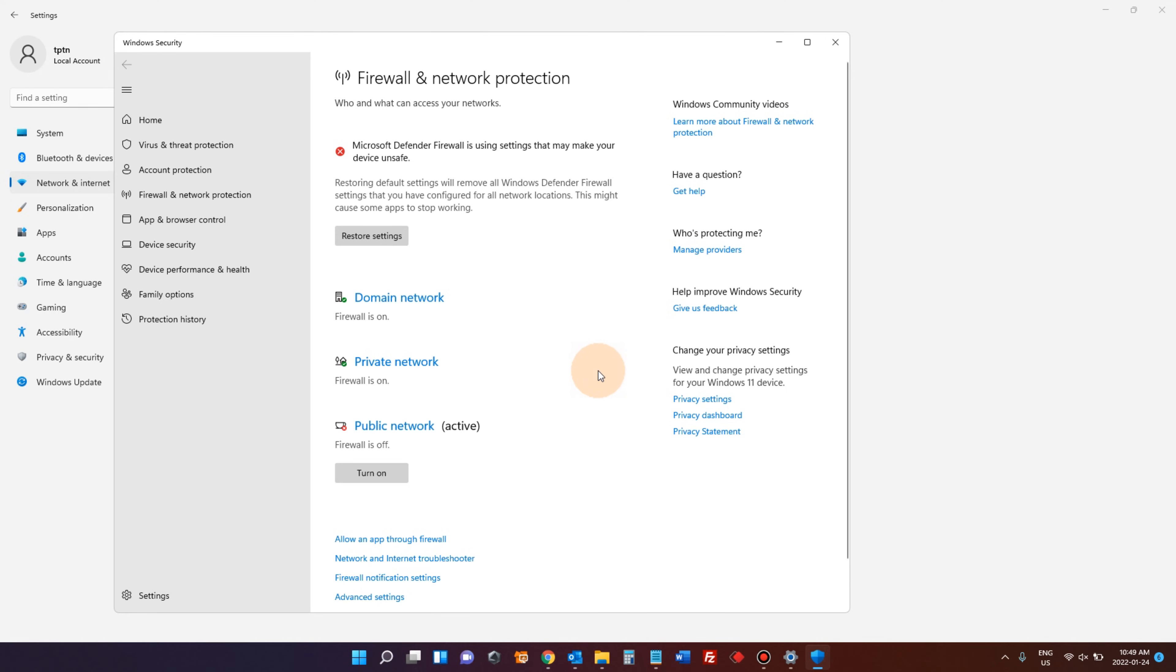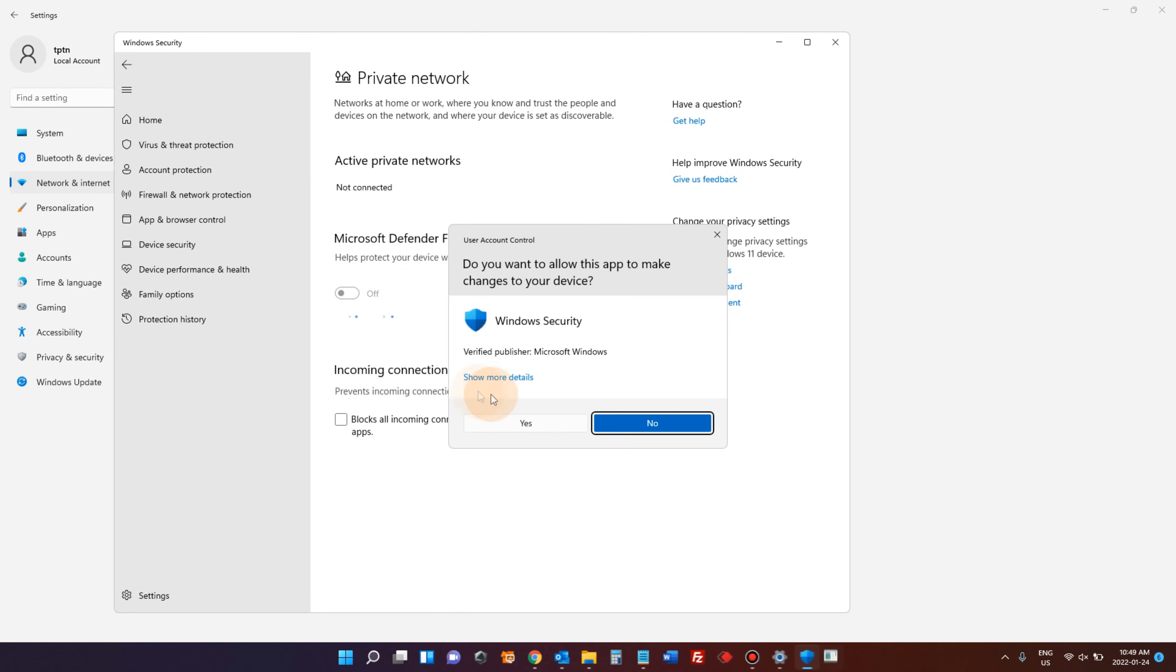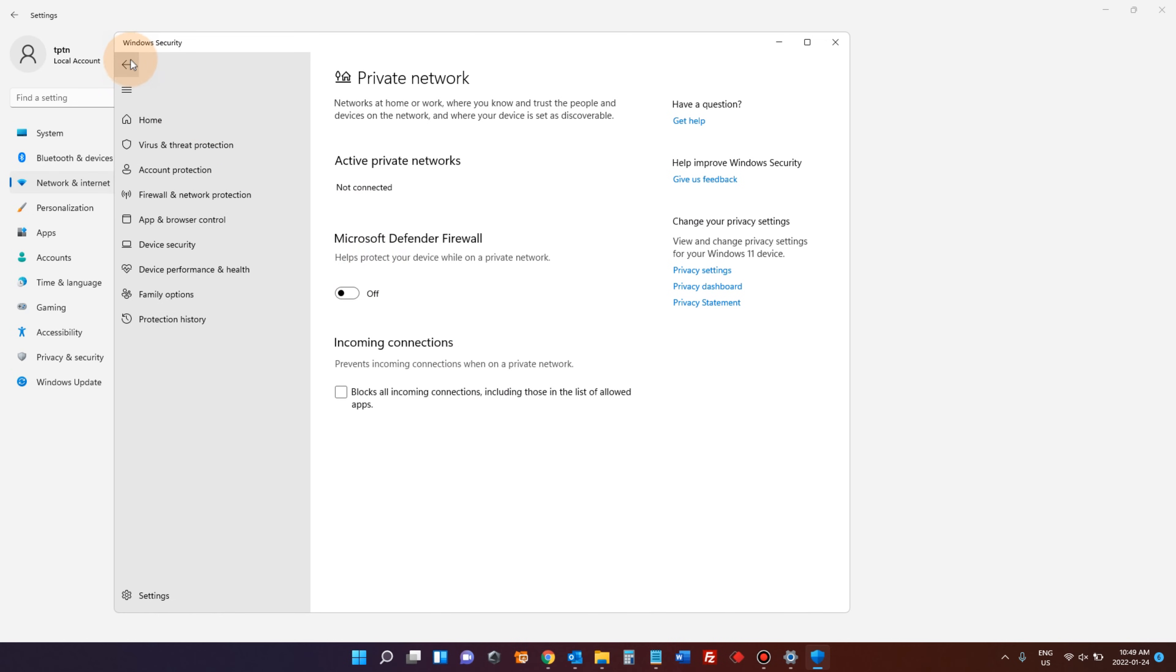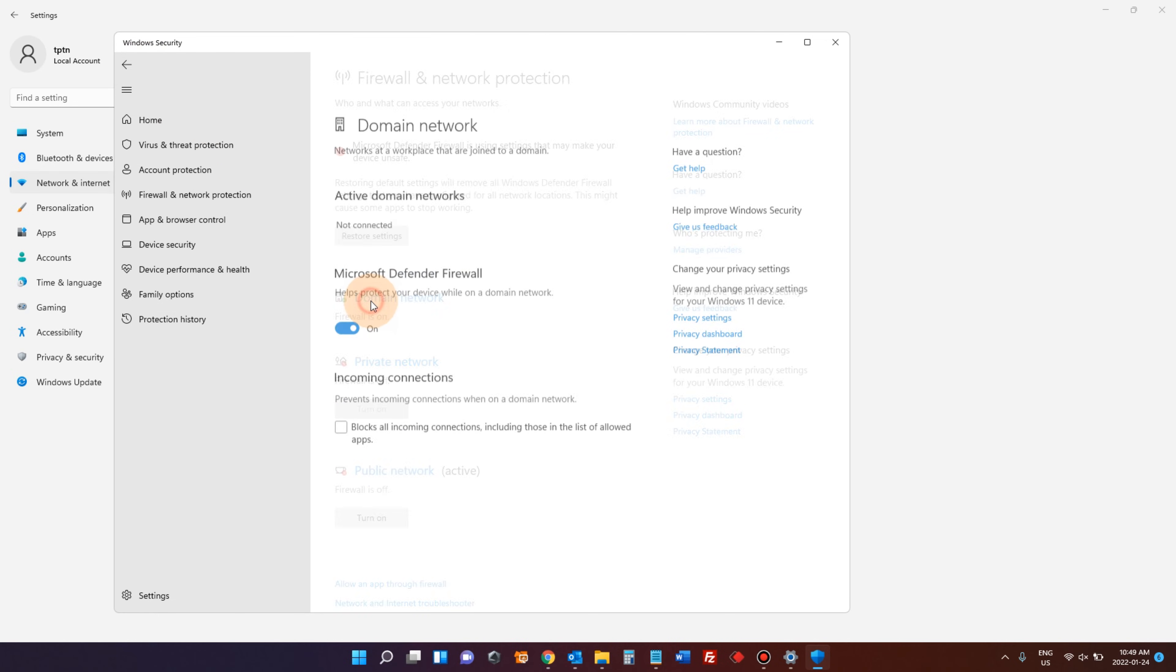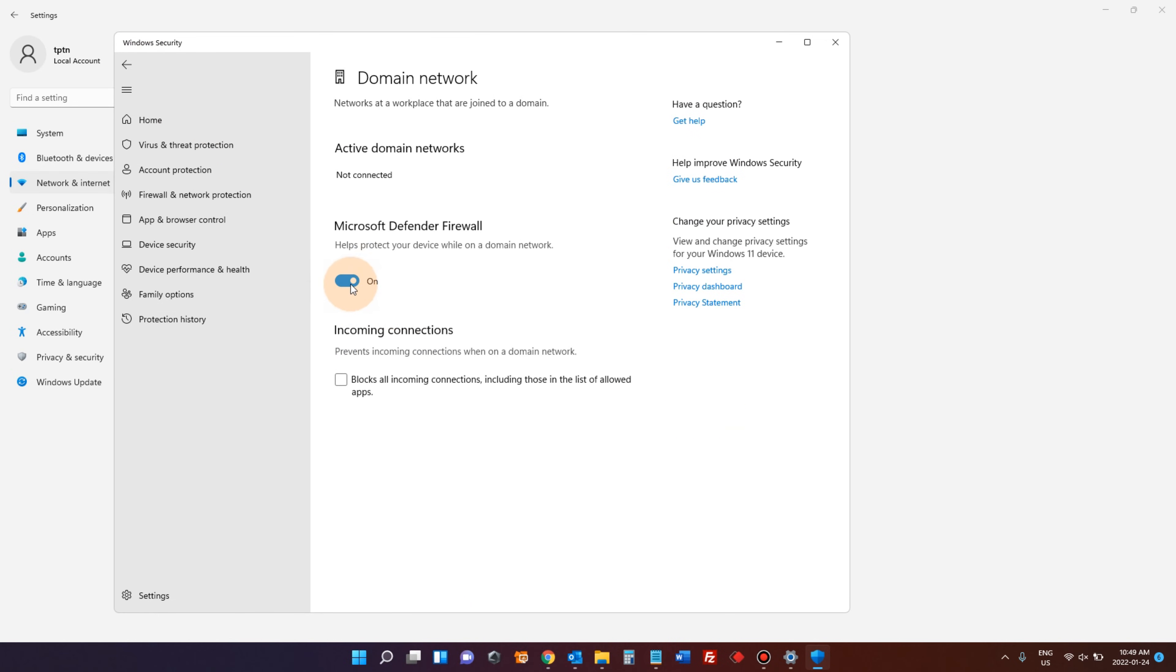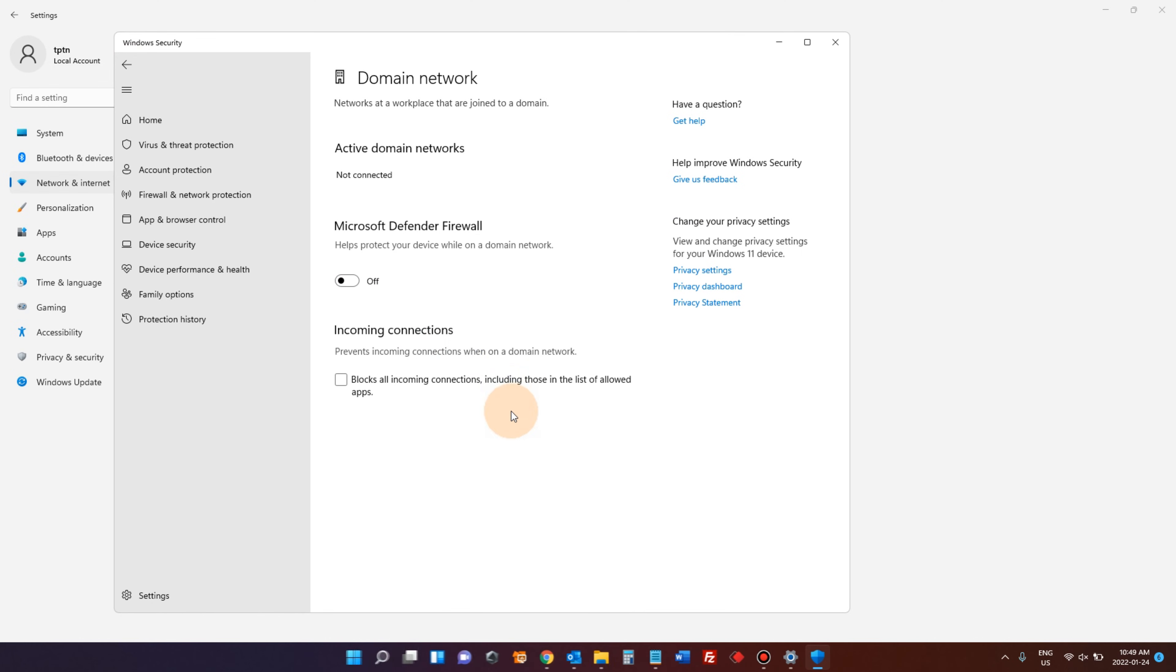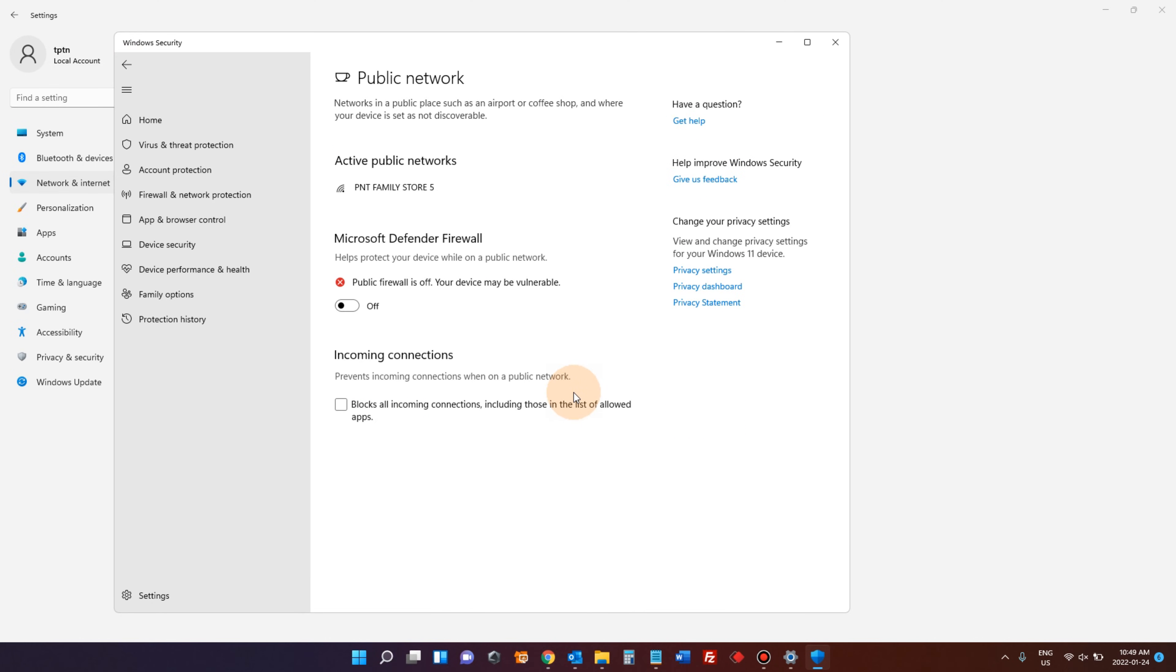And you can also go to different network profiles. Private network - turn off, say yes. Go back. And you can go to domain network to turn it off. Say yes. All the firewalls are down now.